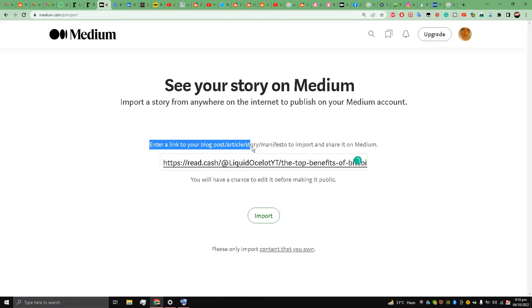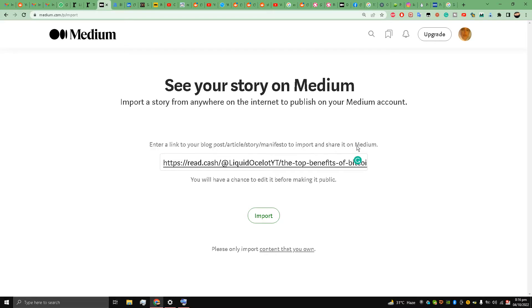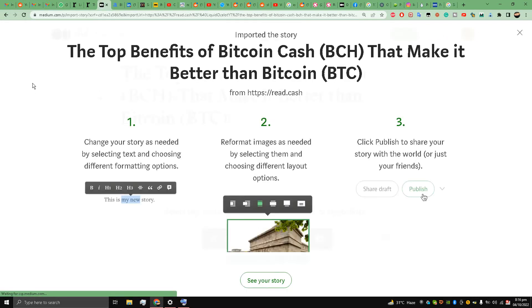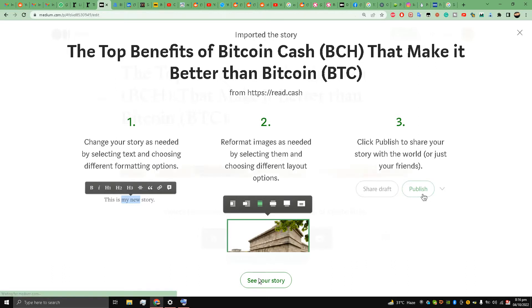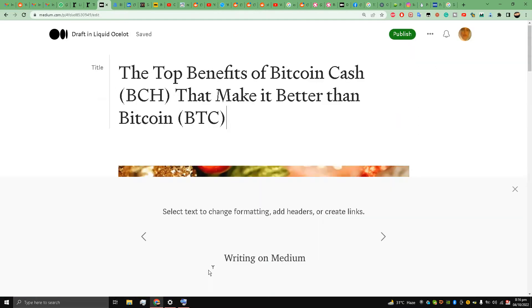saying enter a link to your blog post, article, or story to import and share it on Medium. And I'll click Import. So they have imported the story my friends. What I am going to do is click See Your Story